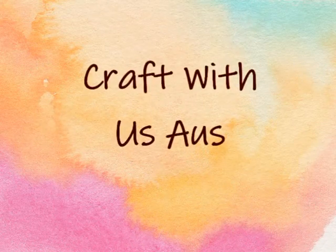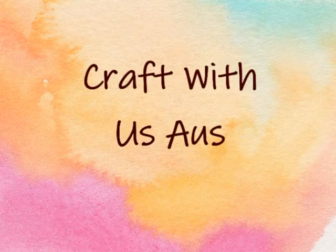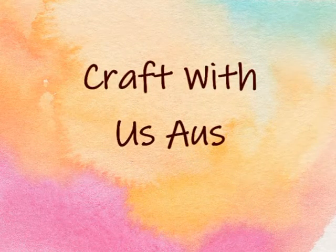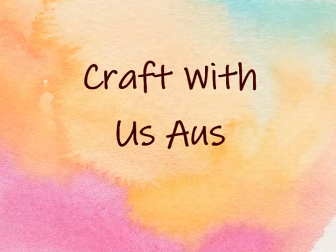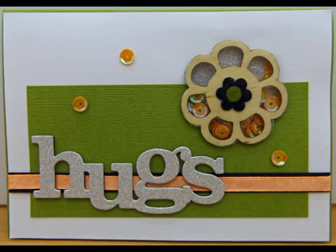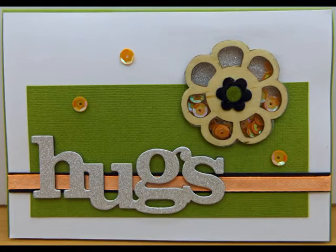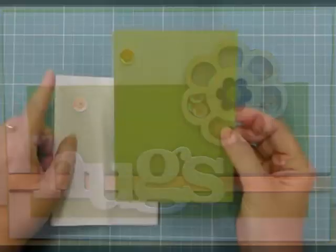G'day, this is Donna. Welcome to another process video from Craft With Us Australia. Today we are going to show you our take on a shaker card using a wood veneer flower.